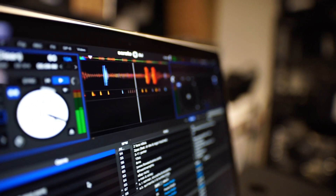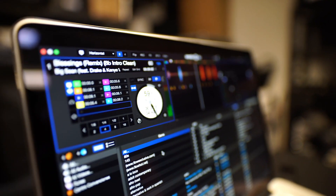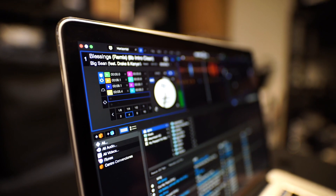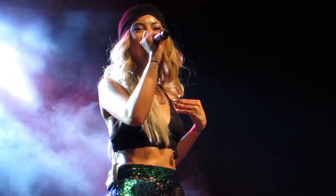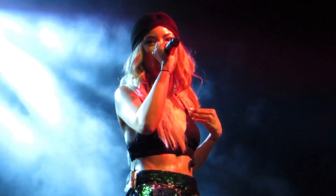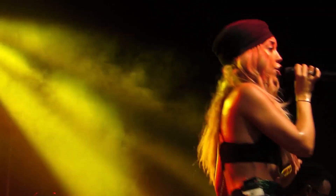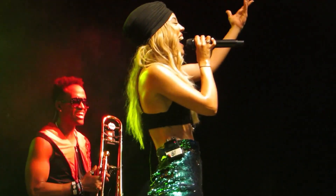A lot goes into making a great song: the lyrics, beats, delivery, and a lot of unique vocal characteristics. It's a science, and for those who've mastered the craft, they're really, really good at it.